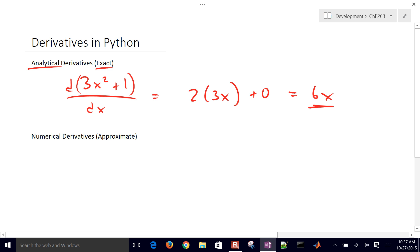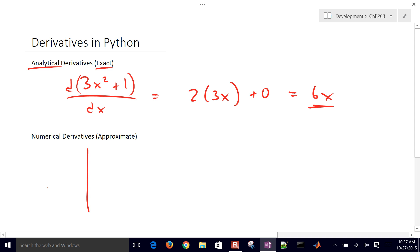We want to get this analytic solution, and then we also want to be able to compute numerically this derivative as well. So this function, this 3x squared.